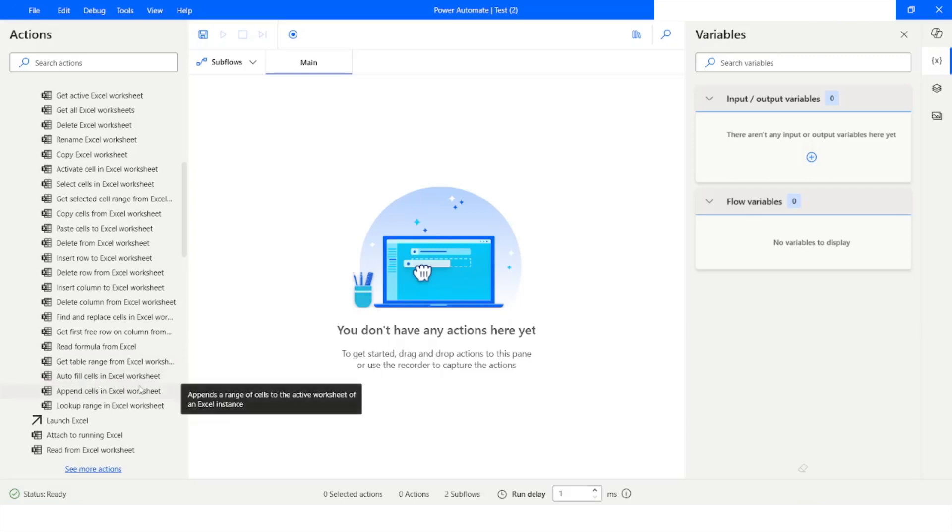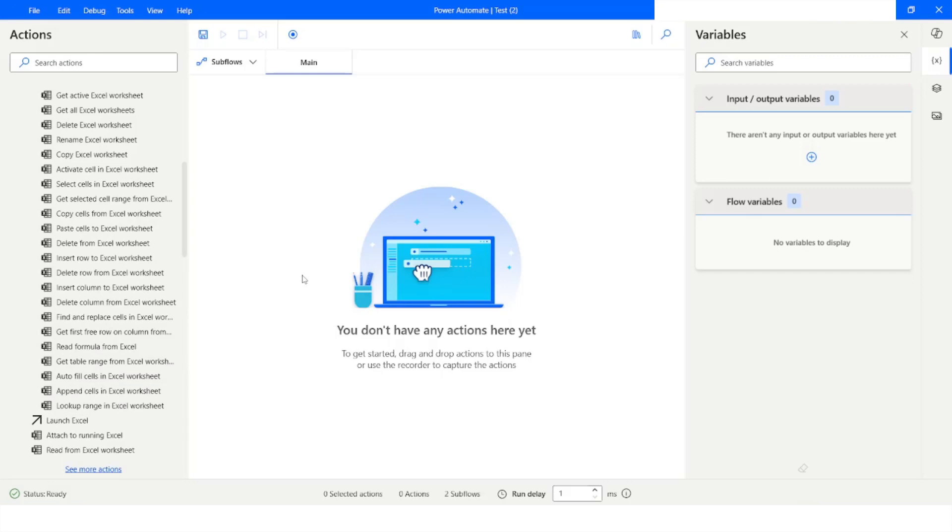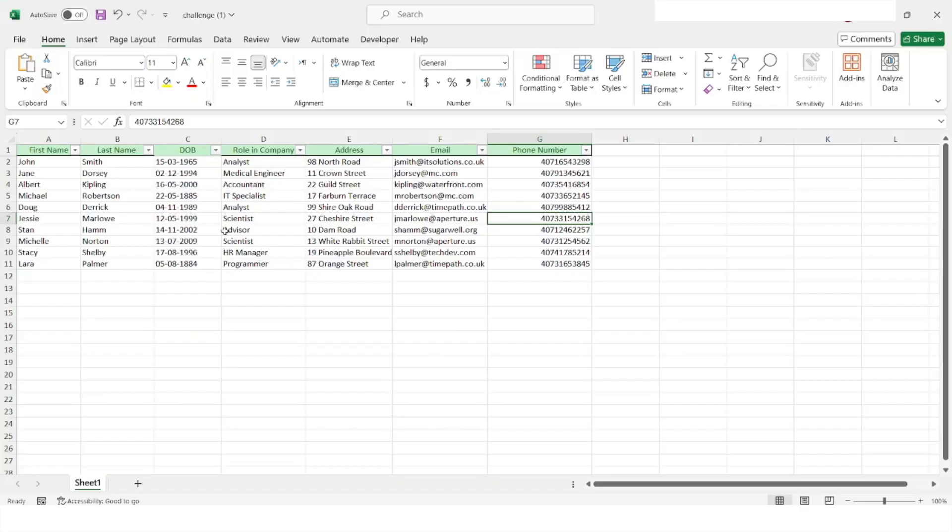Append cells in Excel worksheet and lookup range in Excel worksheet. In today's video, we are going to focus on read formula from Excel and autofill cells in Excel worksheet.